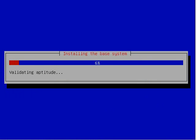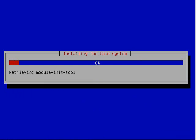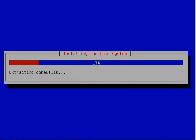It'll start installing the base system. This part now takes about five to ten minutes, depending on your processor, maybe a little bit longer. So I'm going to pause the recording, and we will come back when it's over.